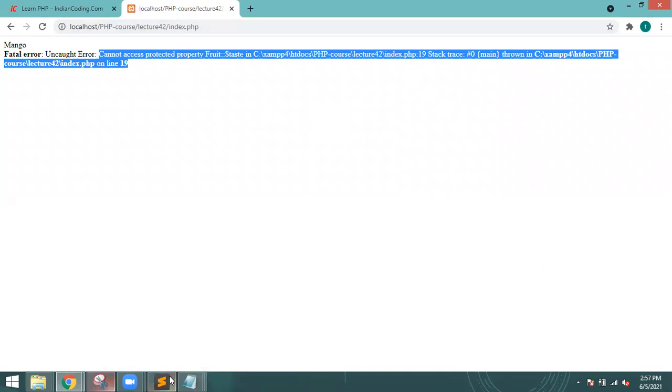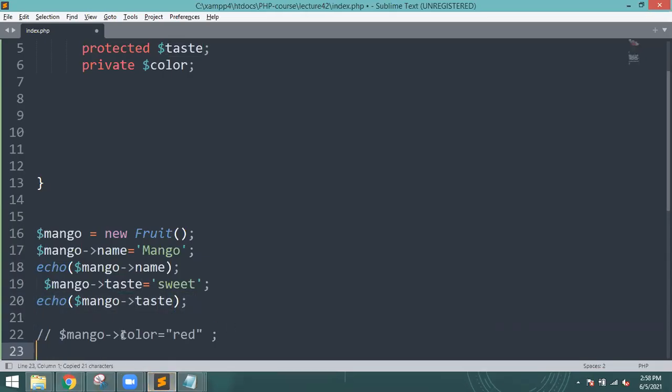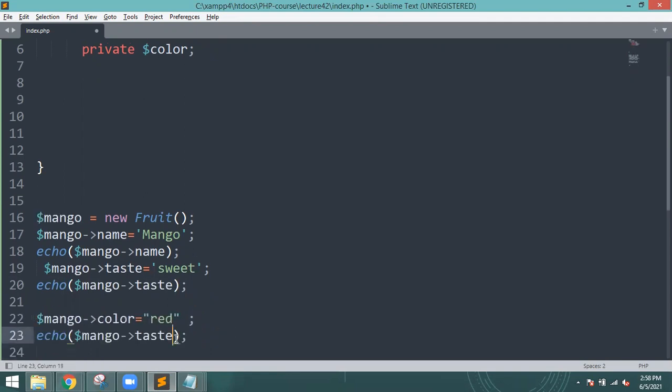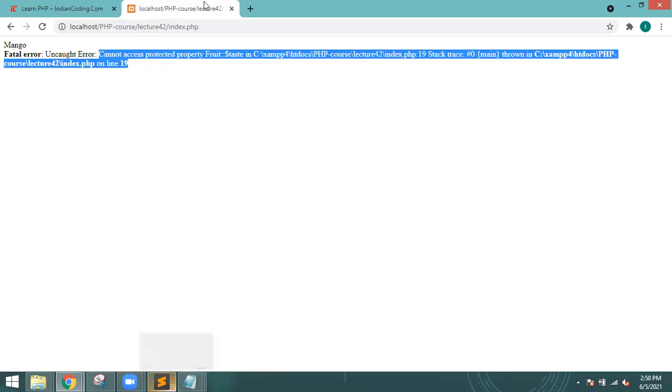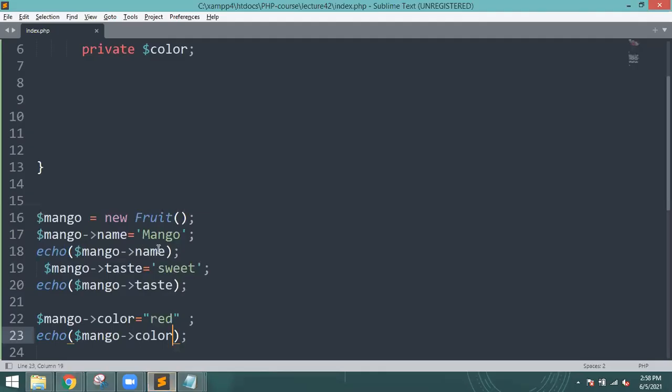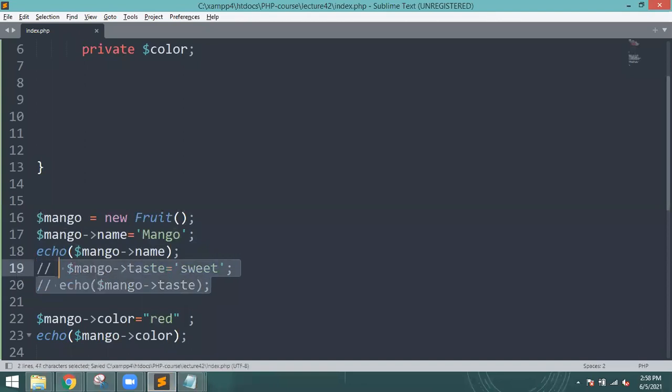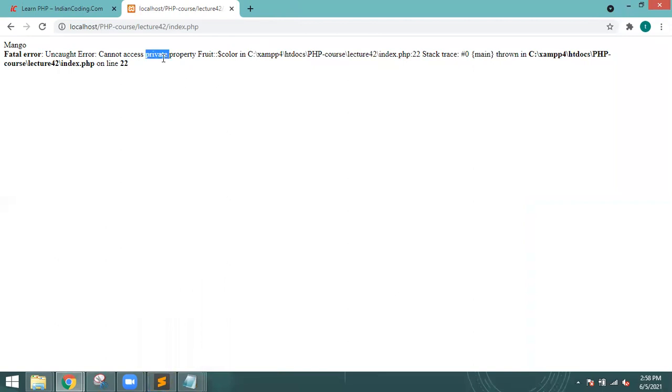Private, I will also control S, then browser refresh. Private error. Comment, private error. Cannot access private property. Private we can access private class access.